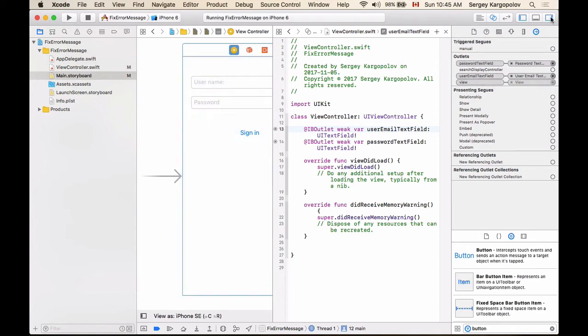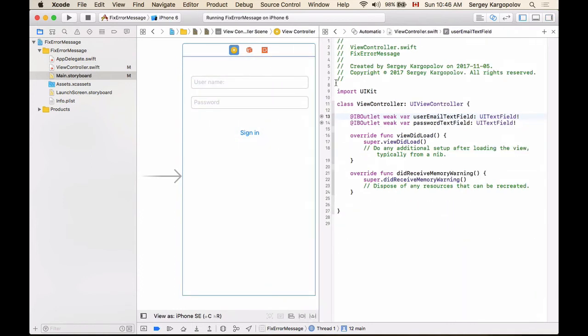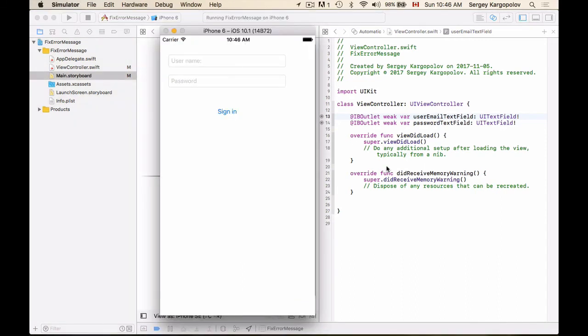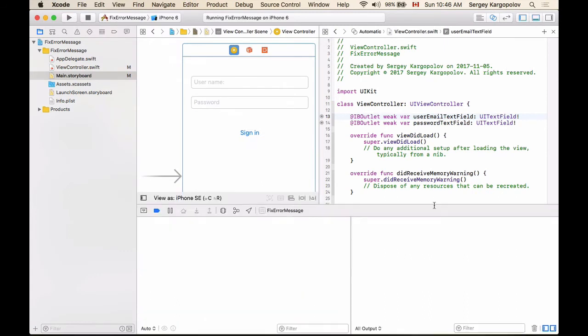So the error is now fixed, and I can run this application again and it should work. No error messages will be thrown. Here we go—my application is up and it's working, and no error messages we have.